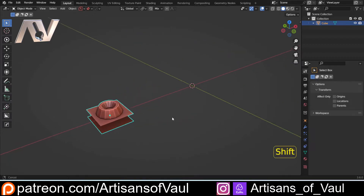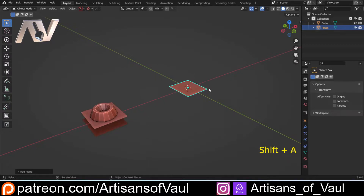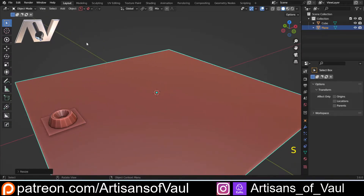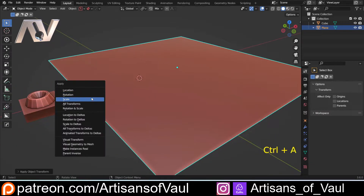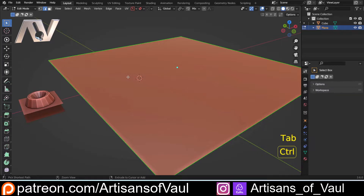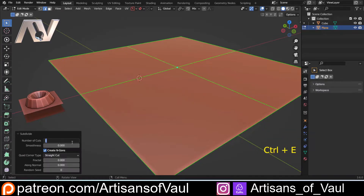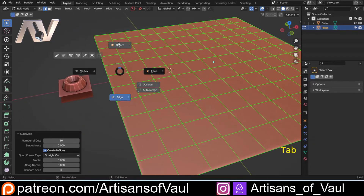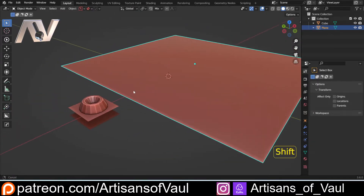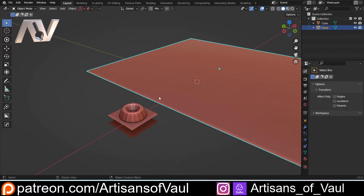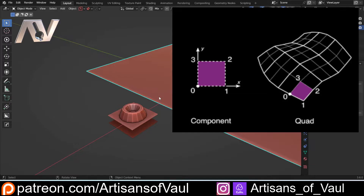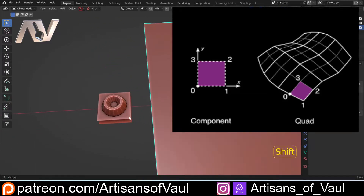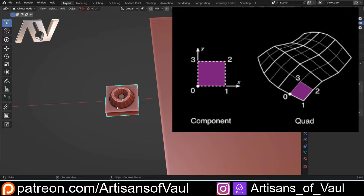I want to instance this object onto a plane, so I'll Shift+A, mesh, bring in a plane, S to scale it up, move it to the side, apply the scale, go into edge mode, Ctrl+E and subdivide — let's say 10 times just for this demonstration. There's some quite good documentation for the basic functions up on Blender, linked in the description.